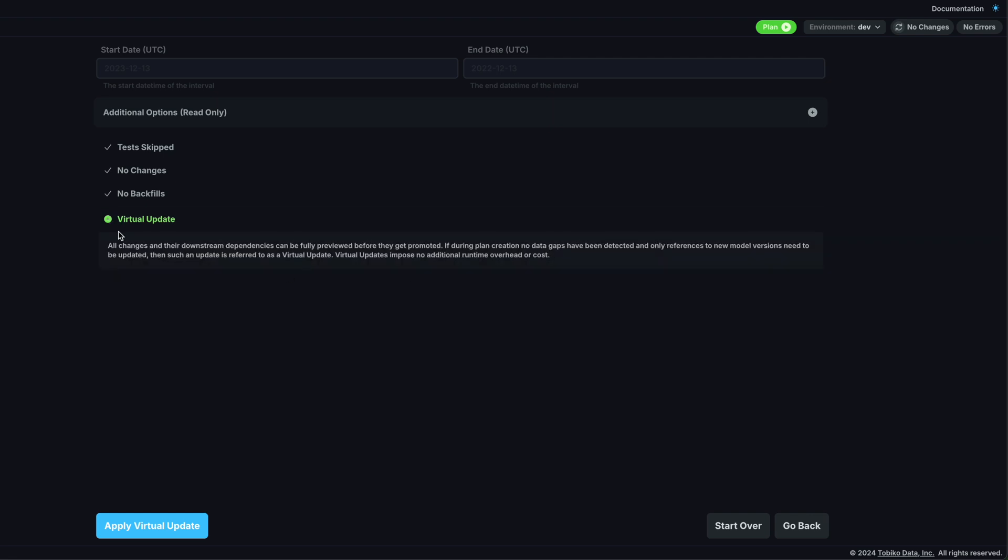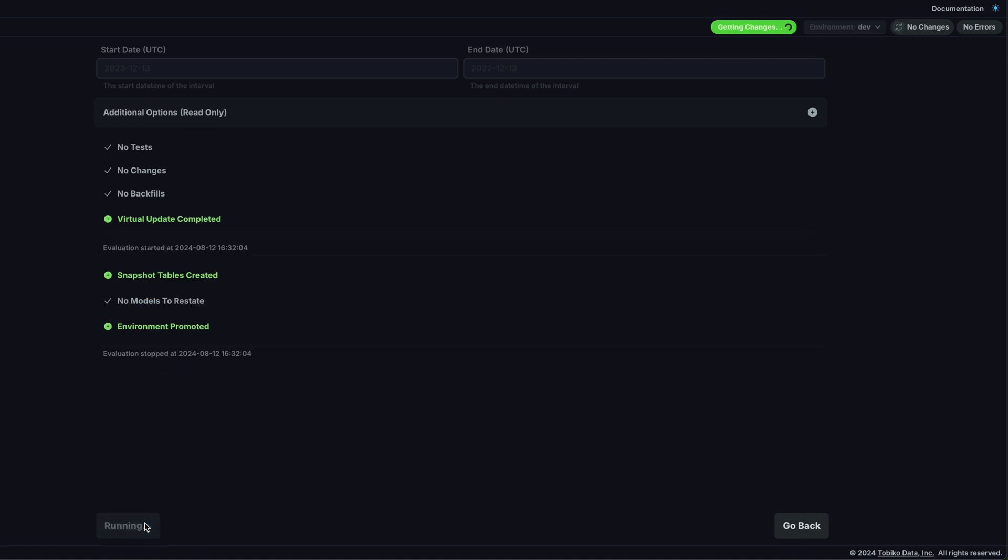This time, notice that our summary of changes is different. SQL Mesh intelligently understands that the work to create and populate the tables with data has already been done. This time, we can create an instant and perfect representation of the production environment without actually redoing any of the work. So, I will apply the virtual update, and snapshots of our data in their current state are created for our development environment.